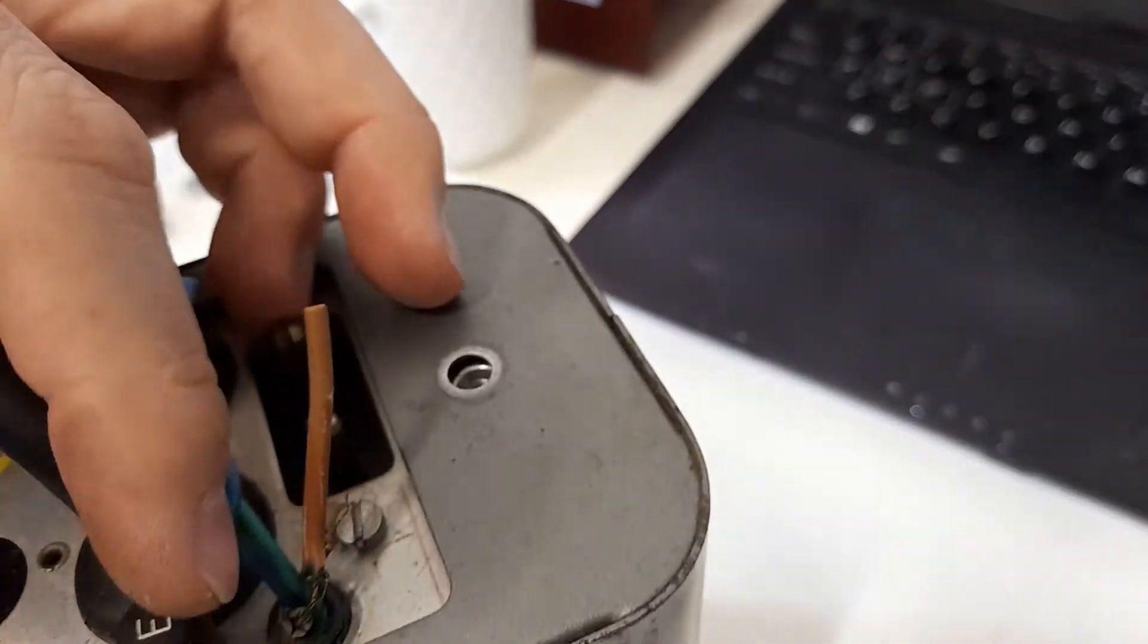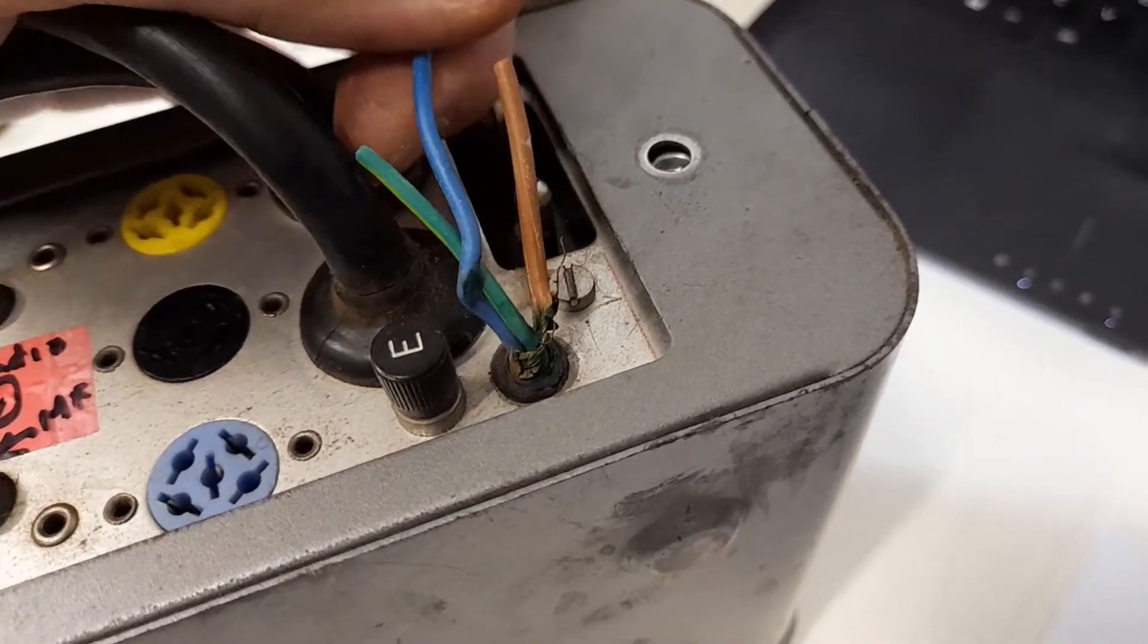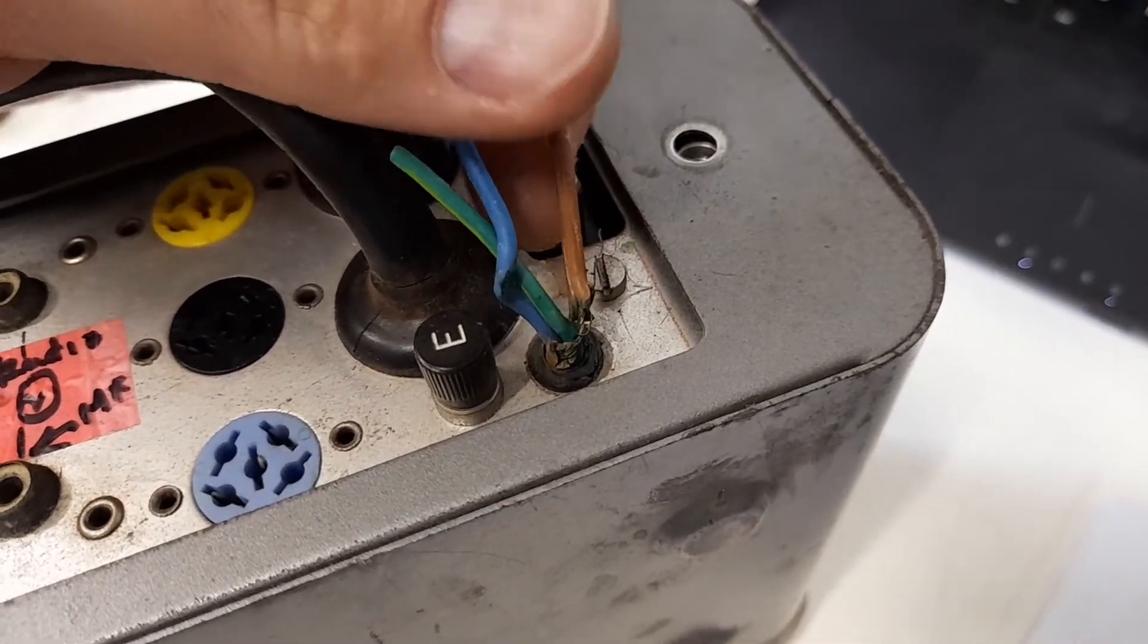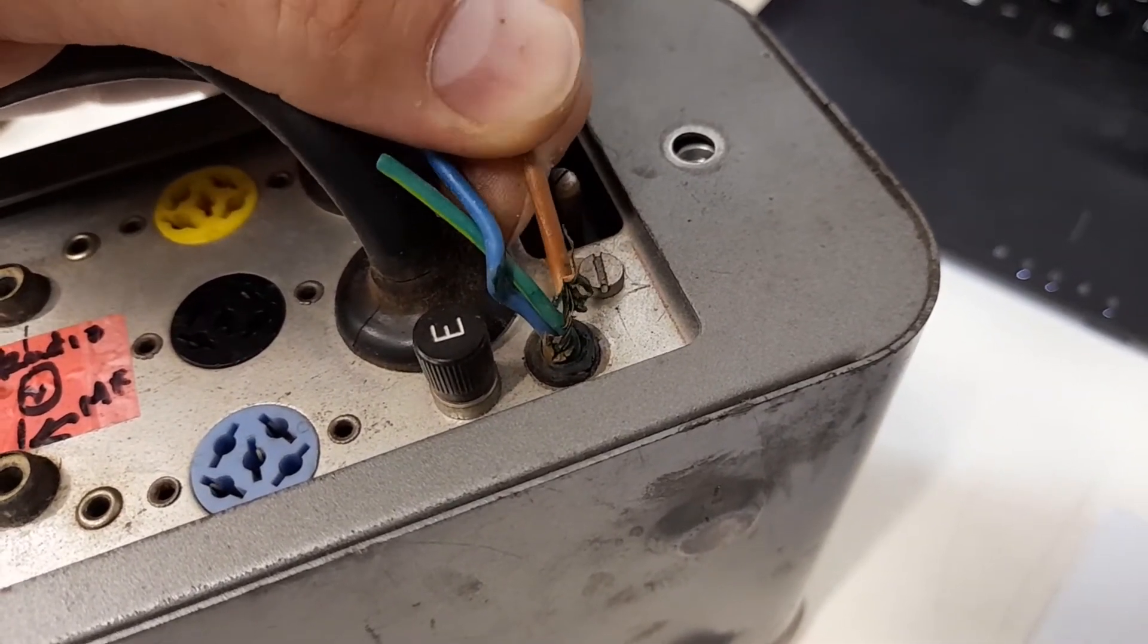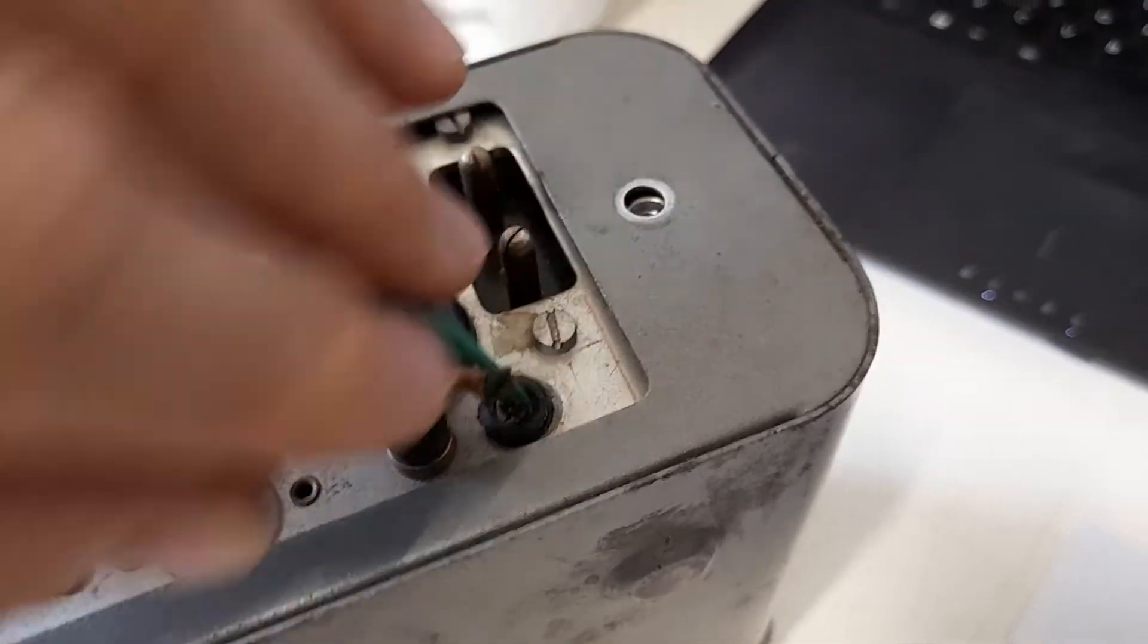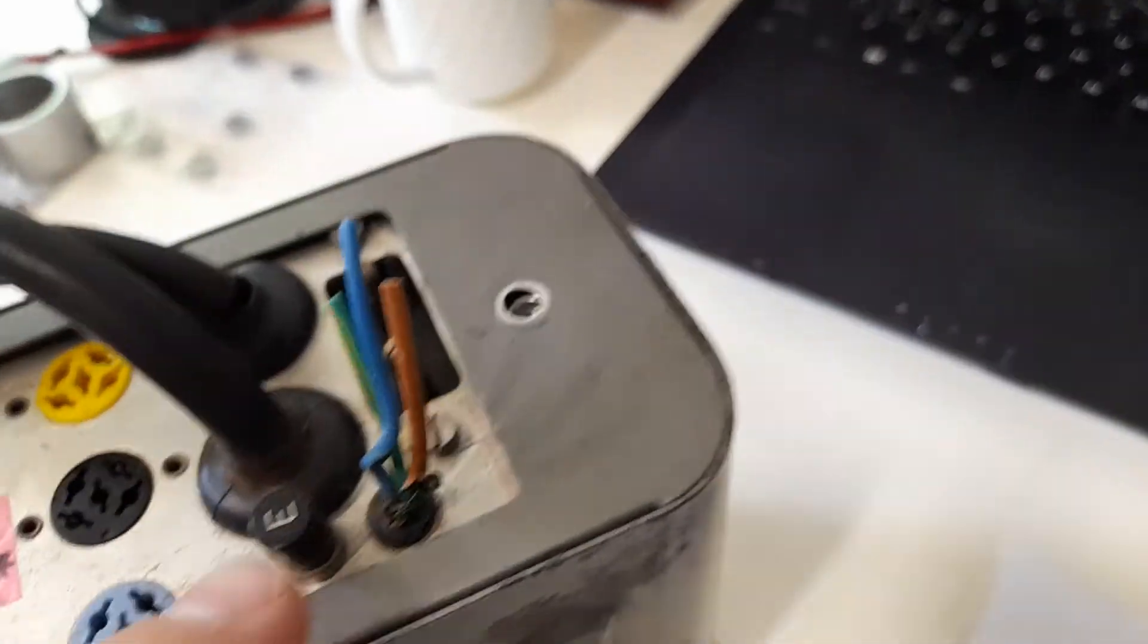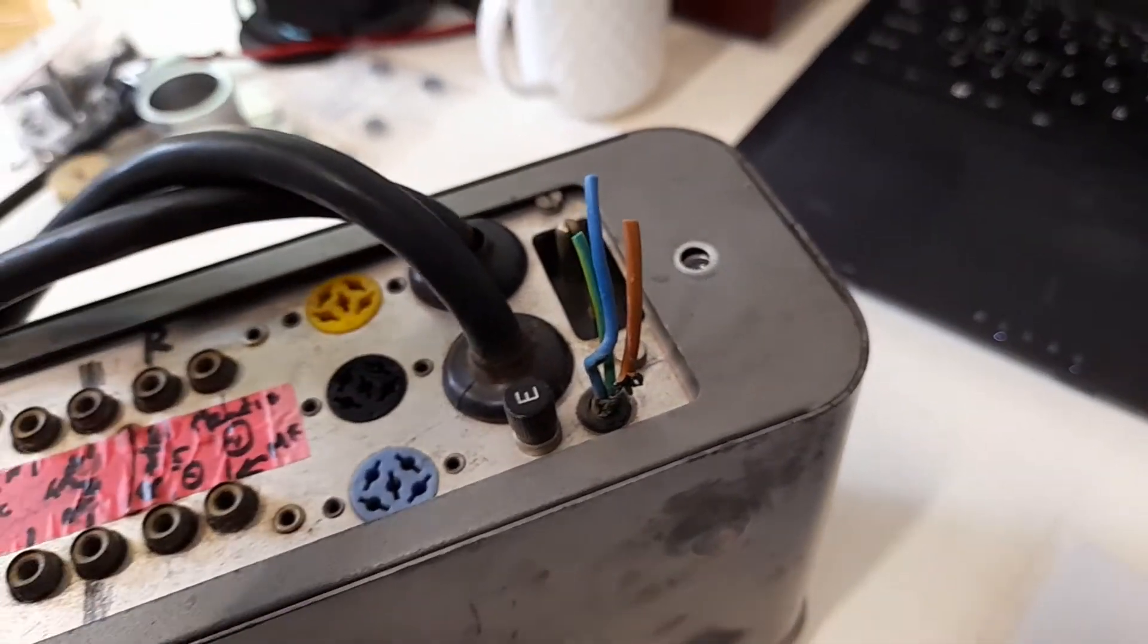Don't allow this to happen. Inspect your mains cables regularly. Make sure that the mains cable is safe to use. This is just outright dangerous. Don't let this happen to you, because the moment that shorts out it can